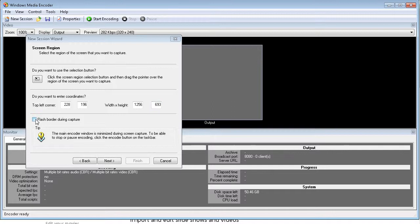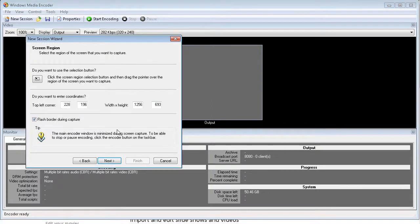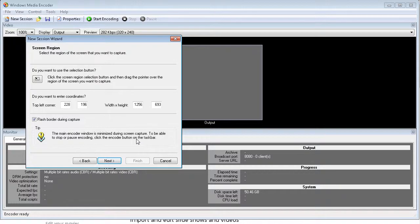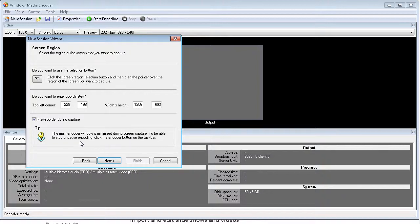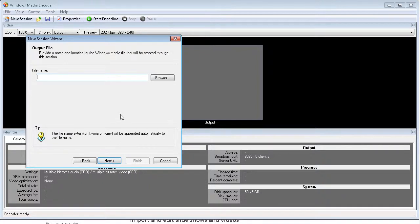Now the other thing you can do is flash border during capture. I like to do that because it shows me that it's actually capturing. If you don't have that there, there's no indication that it's capturing. And you're not going to see that in the video. And then it just says here that the main encoder window is minimized during capture. So to stop or pause encoding, you just click the encoder button on the taskbar as I said before. Let's click next.